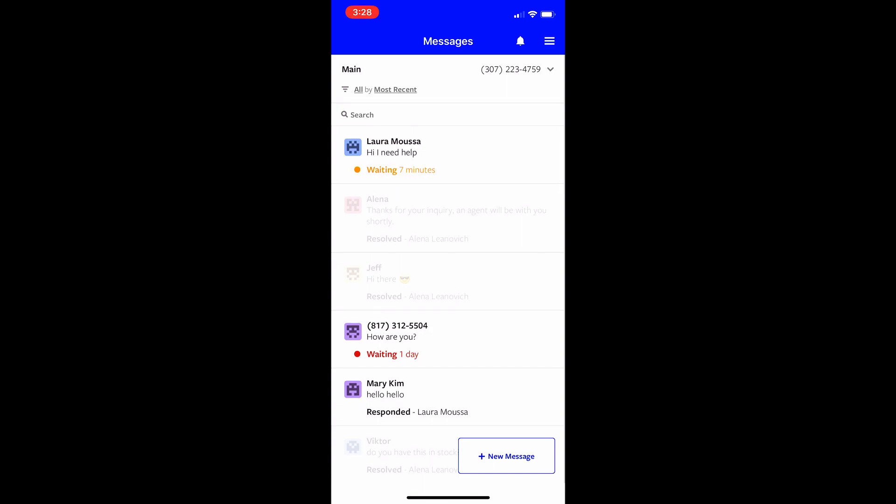As you can see on the top it says Laura Musa, that's the name of the customer who messaged us in. It has their message and also it says how long it's been waiting for a response. So that means that they messaged us seven minutes ago and they have not received a response from us yet.